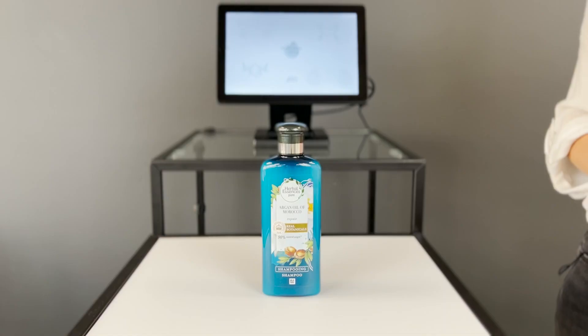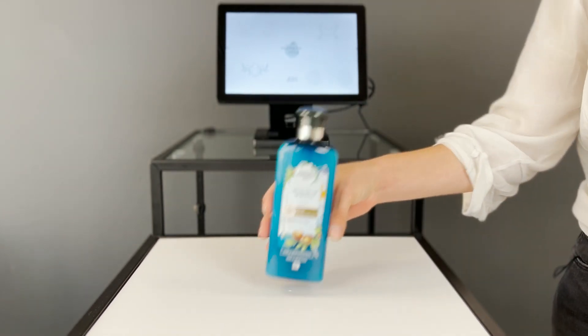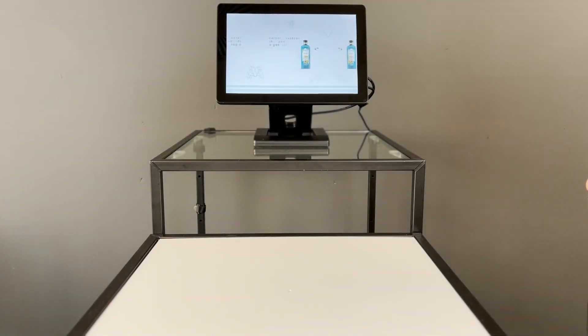Once the product is picked up, a trigger is sent to the connected media player. This can be used to start a video about the picked up product.